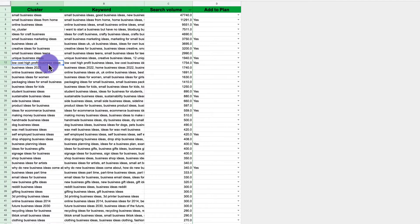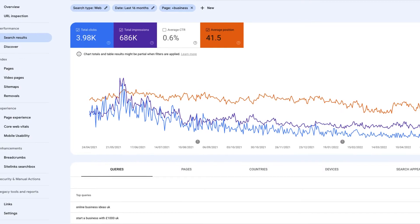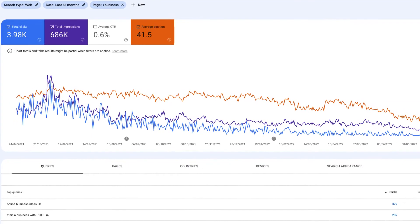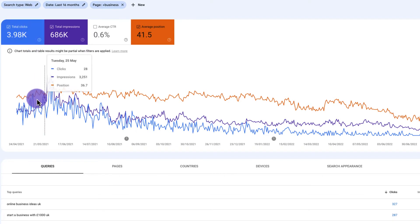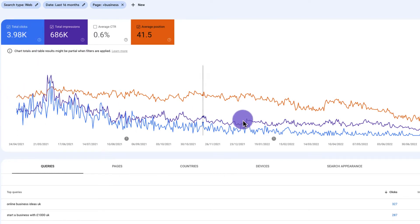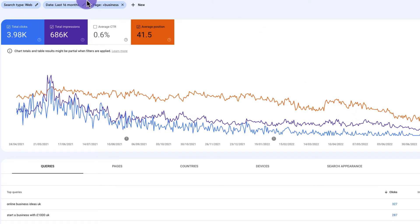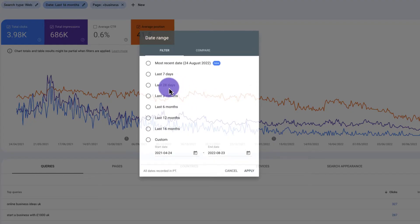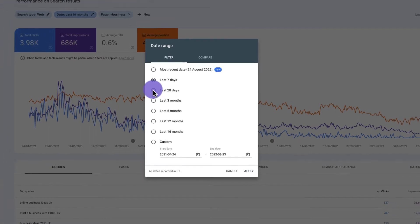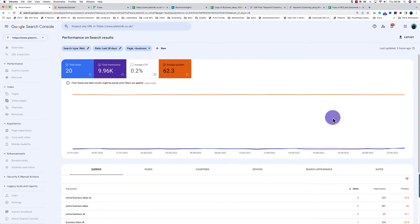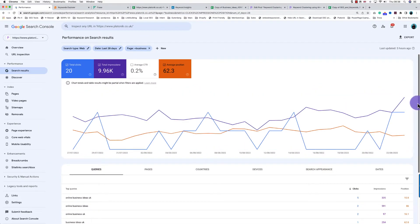Let me illustrate with an example. Here's a page where the clicks — shown in blue — were getting a lot of clicks and it has just tanked over a period of time. If I look at the last month and look at some of the keywords this page is ranking for...